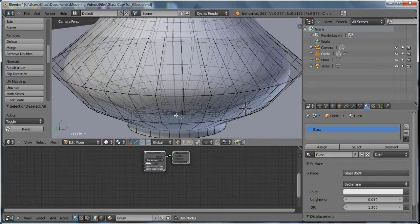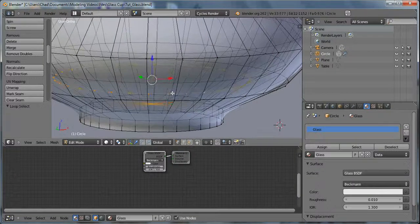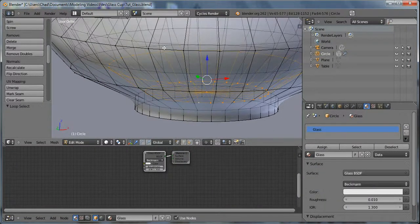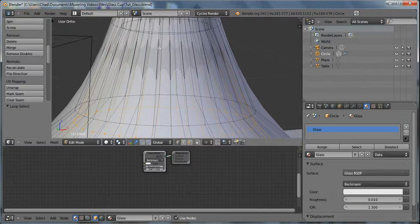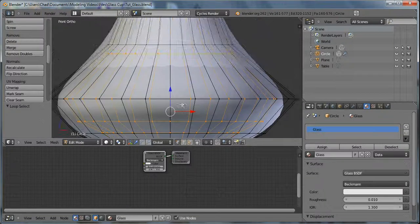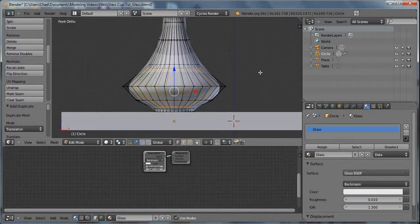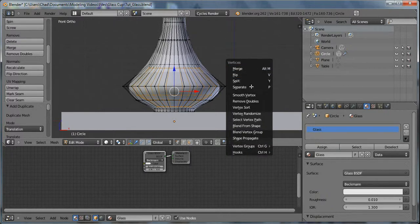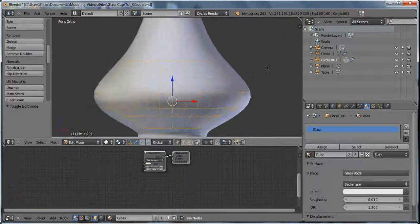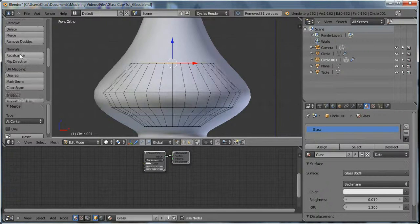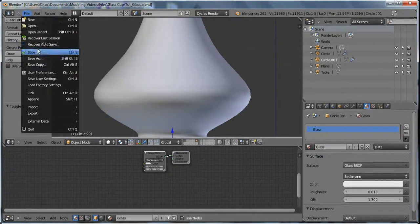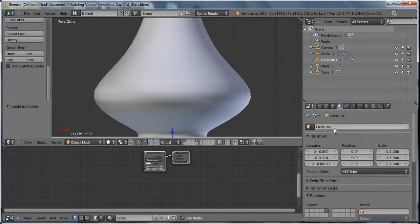Now let's add our liquid. Select all of the inside loops — just hold Shift and Alt and select the loops. We don't want the liquid going up too high. Hit Shift-D to duplicate, right-click, then Ctrl-V and do Separate Selection. Select that selection, scale it down a tad bit, extrude it, and then merge it by hitting Ctrl-V Merge at Center. So there we have our liquid. Let's go ahead and name it Water, and we'll call the vase Glass.